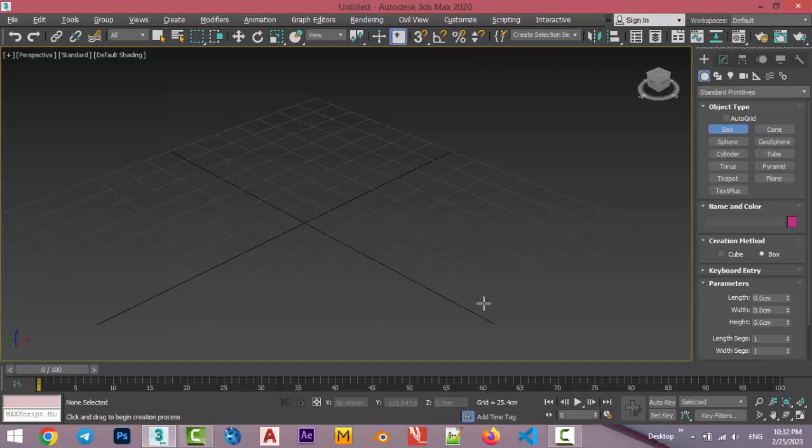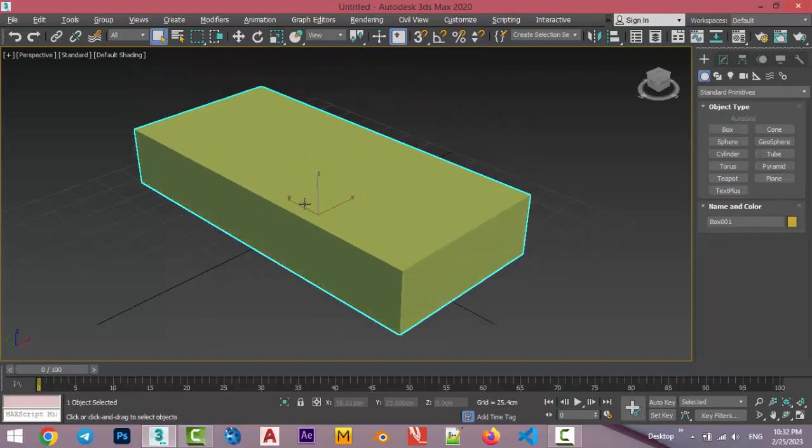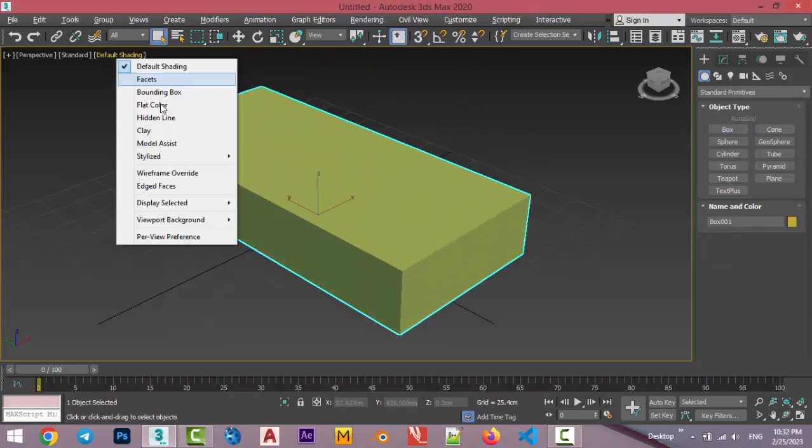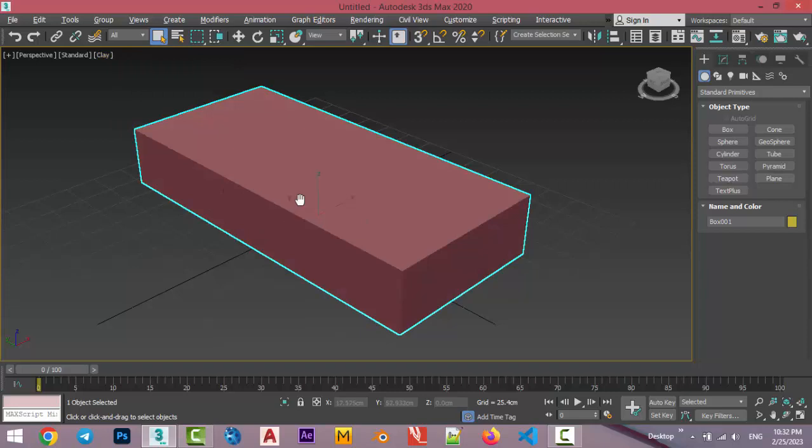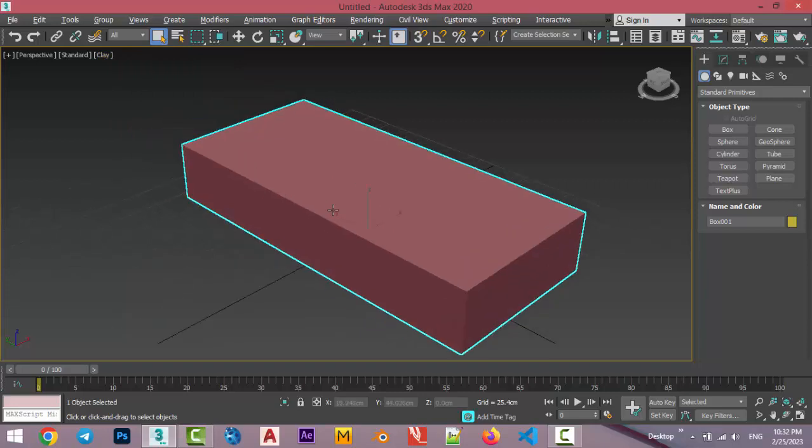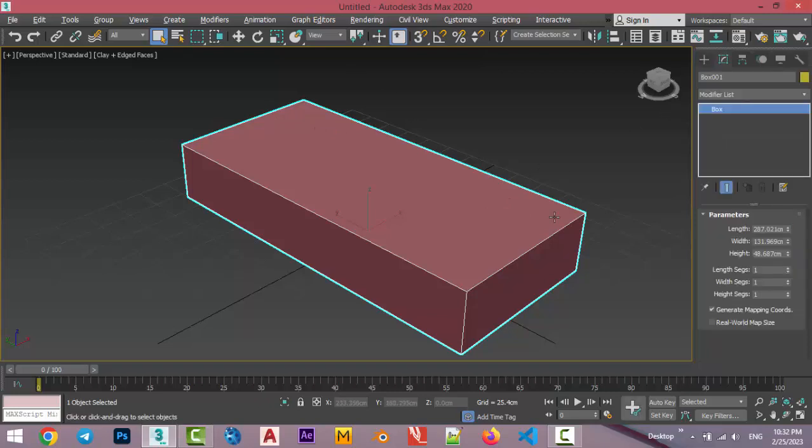As you know, we have a simple object, something like this, a simple box. I'm going to change it to clay mode to have a better view. And to make it easily, for the center of this box, you're able to make a simple segment with adding one more segment in the width.